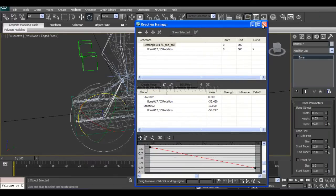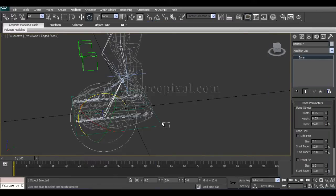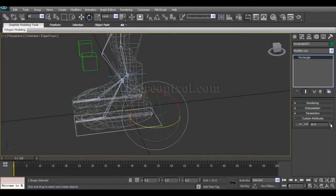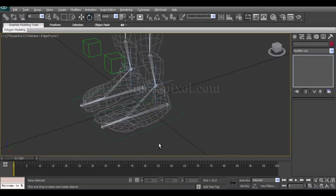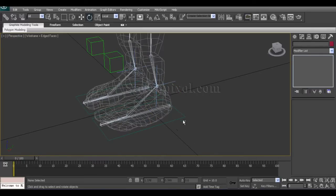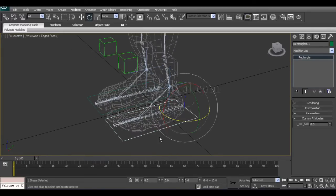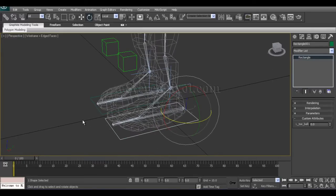So that's done. Now I will move on and create the toe tip part the same way.